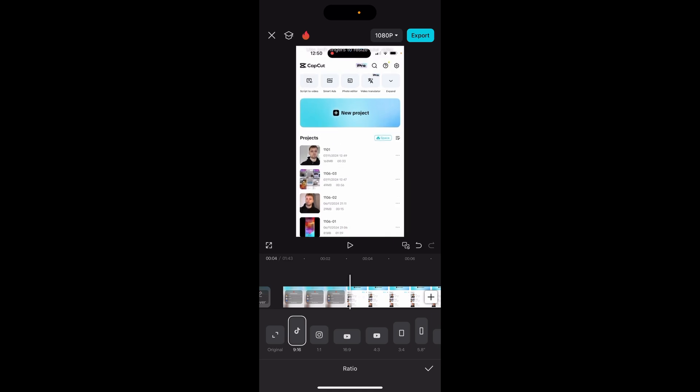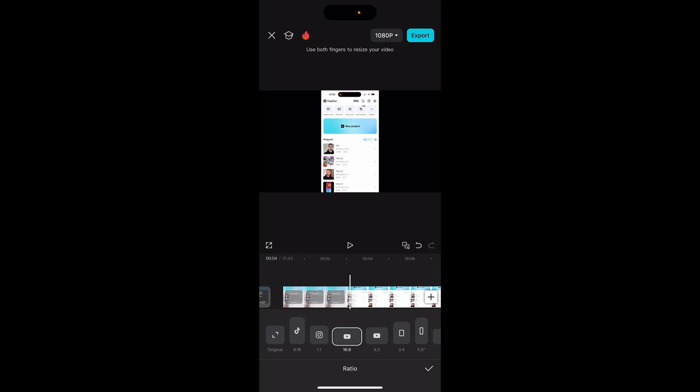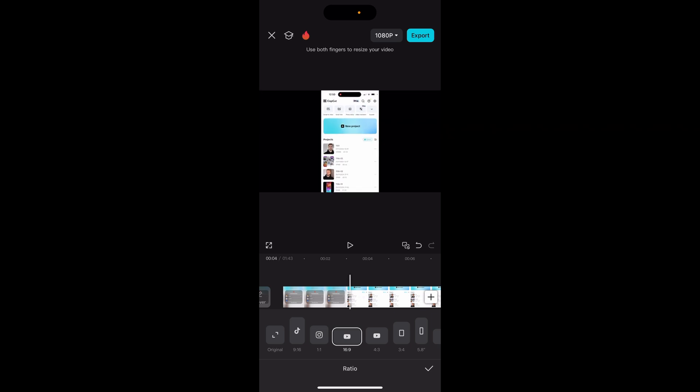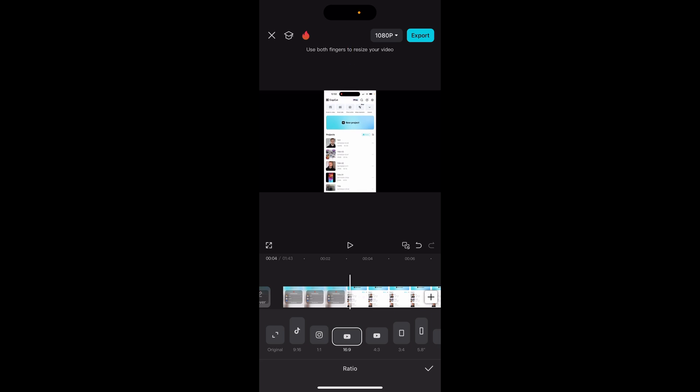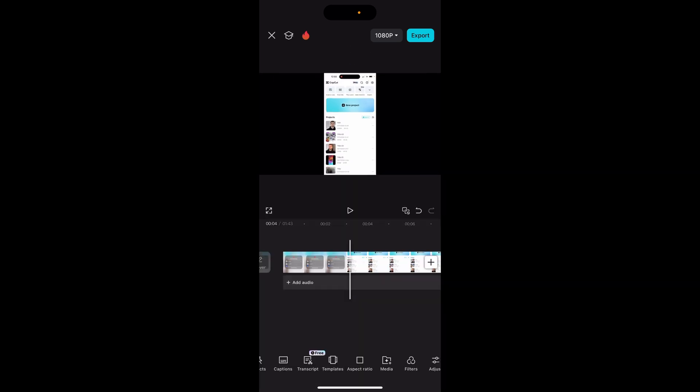If you want to upload it to YouTube, it needs to be 16 by 9. You can match it to the aspect ratio of the platform. Let's say we're uploading this to YouTube as it is a tutorial video. Click the tick.